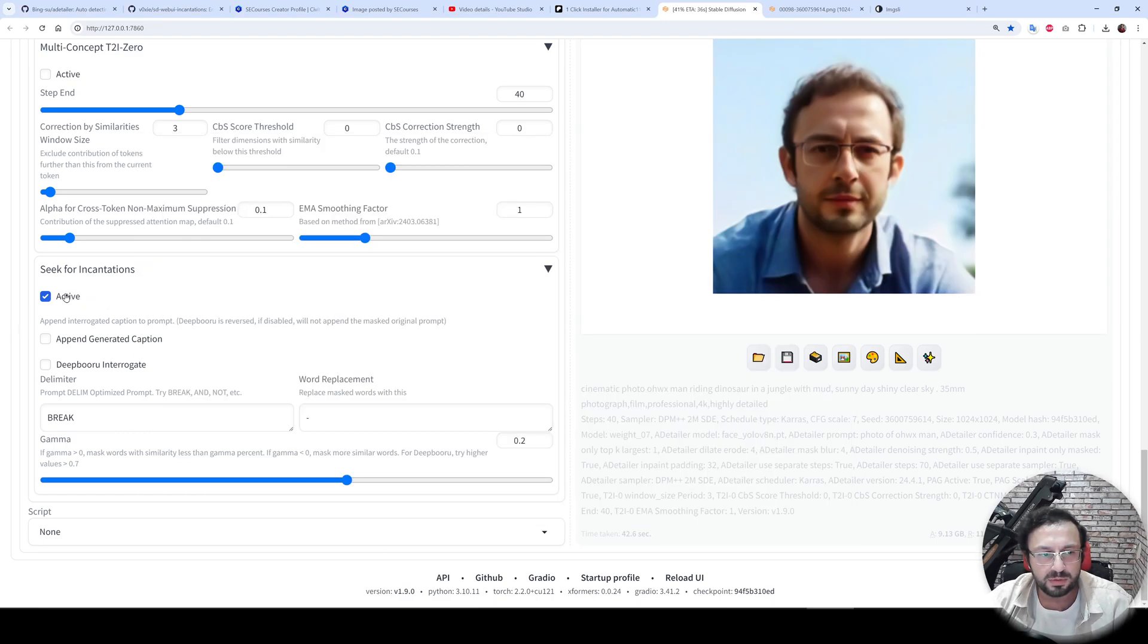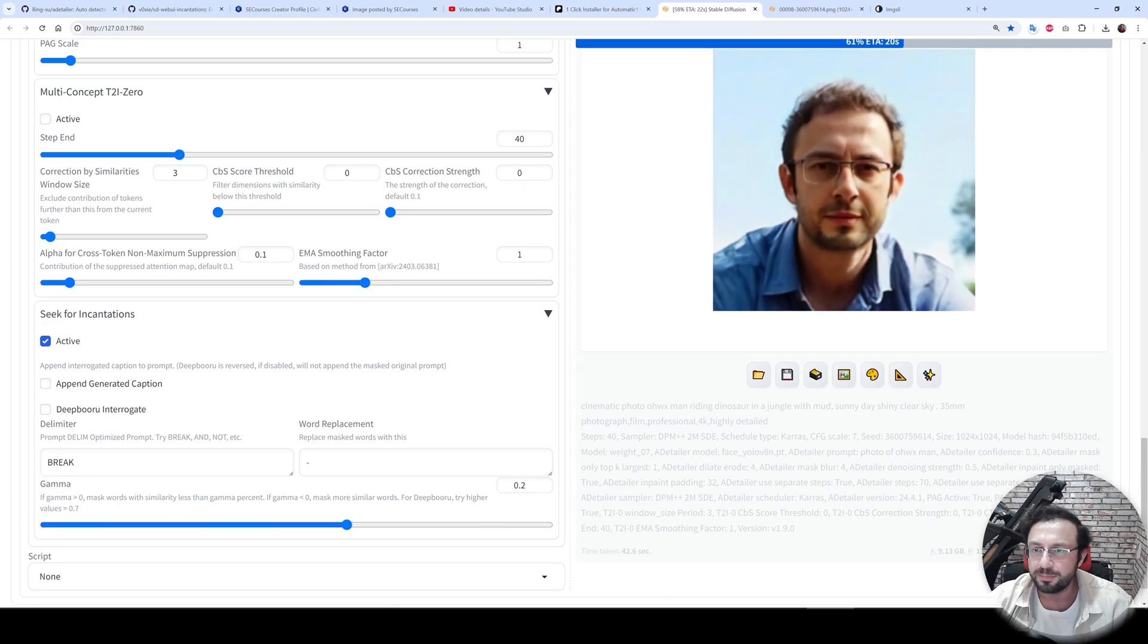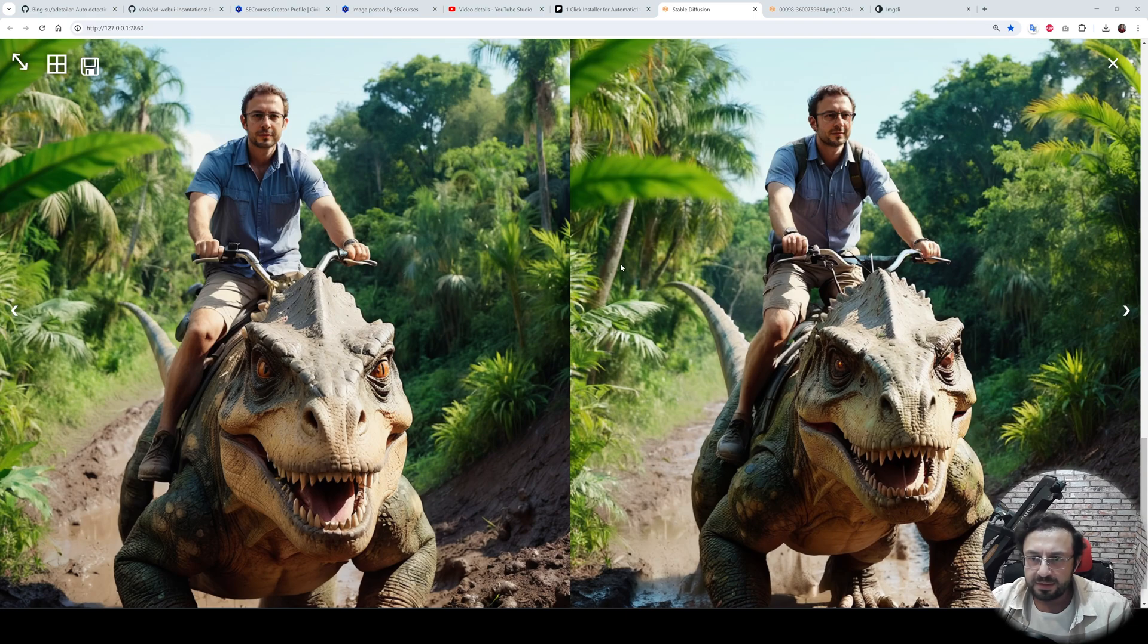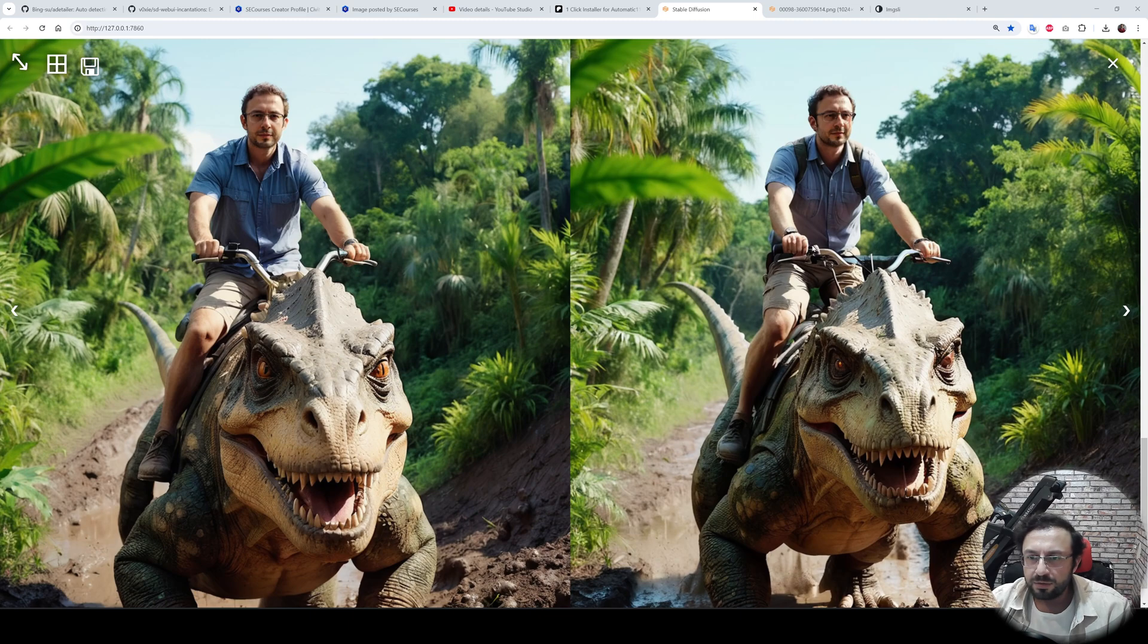Currently only active is selected. There is also append generated caption and DeepBooru interrogate. So we will see. And this is the result of seek for incantations. You can see from left to right image. I don't know if